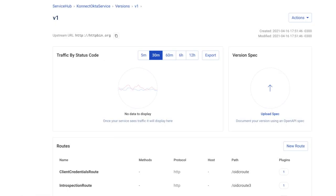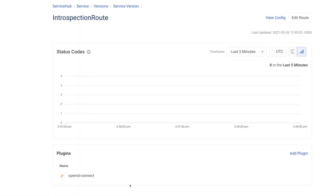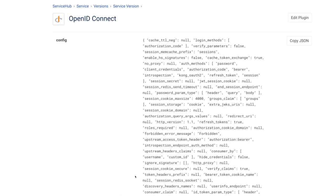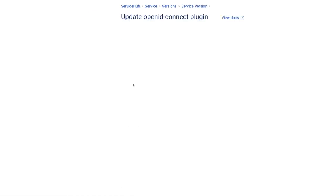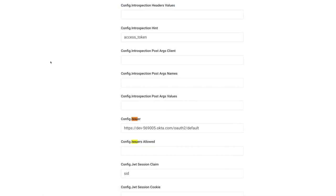So again, here's the Kong Connect Enterprise control plane admin GUI showing the service in the service hub with the new introspection route with the same OpenID Connect plugin enabled. So let's check the plugin settings this time. There you go. Besides the regular issuer parameter,